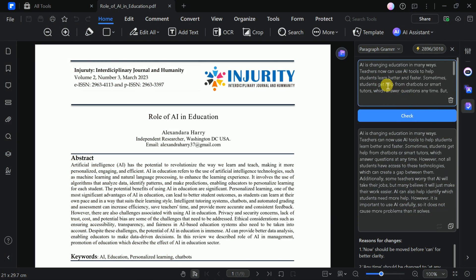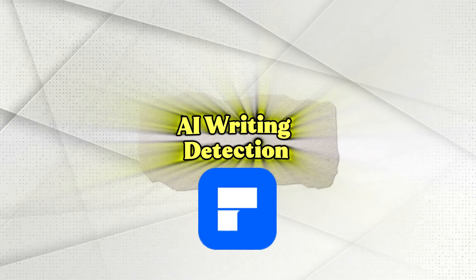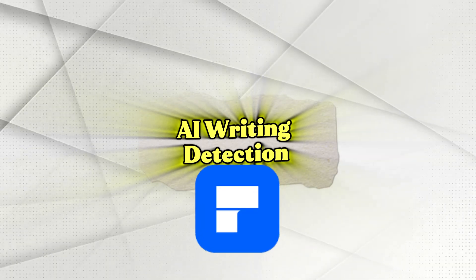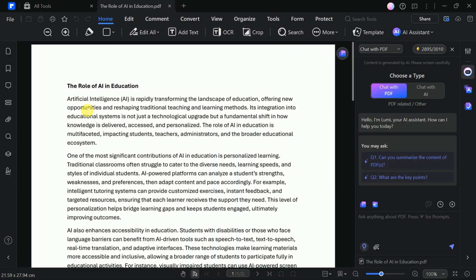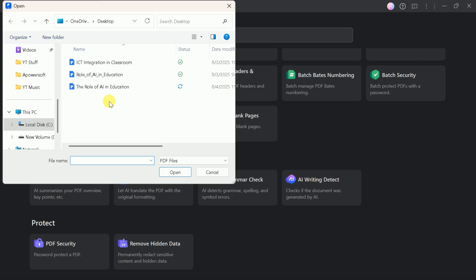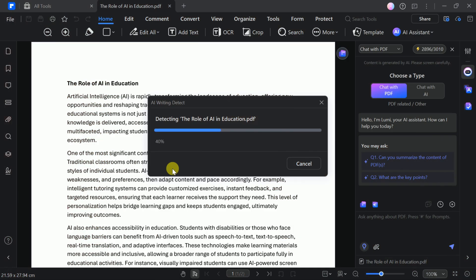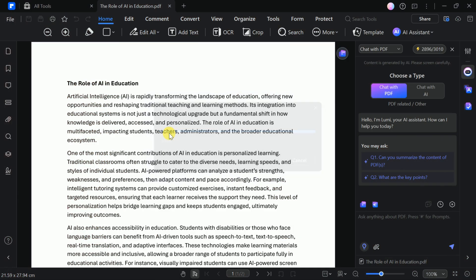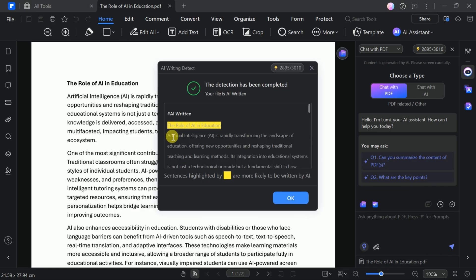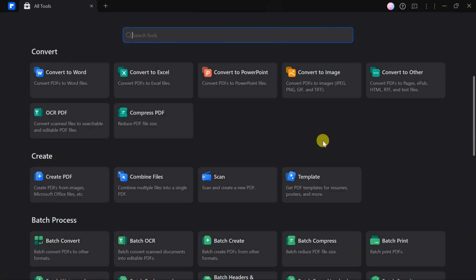Additionally, you can use PDF Element to detect AI-generated content. For instance, if you have a document created with ChatGPT, upload it and click Detect. PDF Element will analyze the text and accurately identify AI-generated content, helping you ensure originality and avoid plagiarism before final submission.